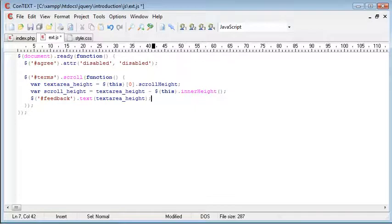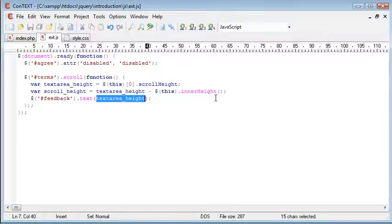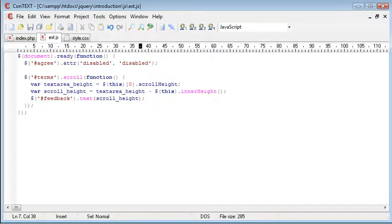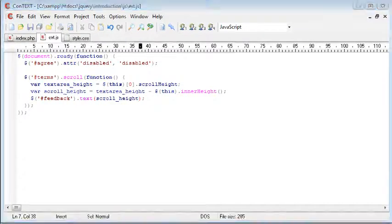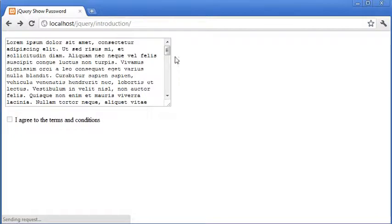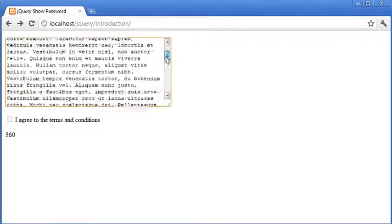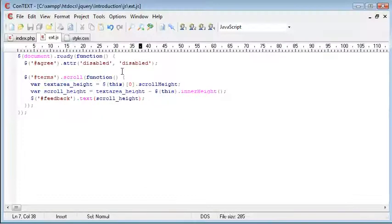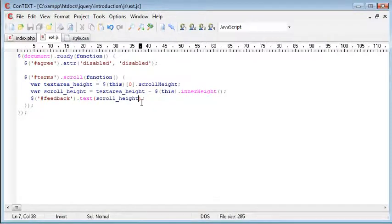So let's just go ahead and pop the scroll height into here, underscore height, and let's go ahead and refresh and scroll down. You can see this is 560. So the original value that we had, minus 560, is going to equal the actual height.